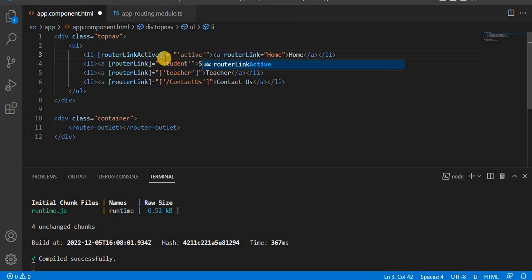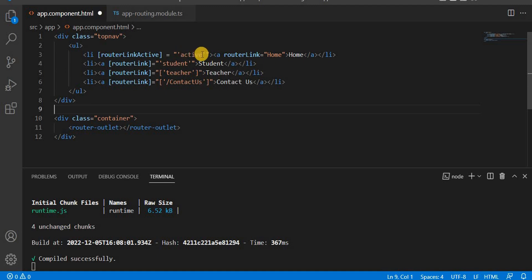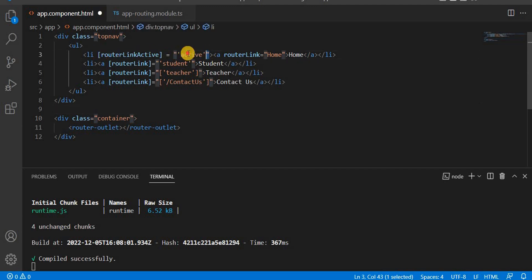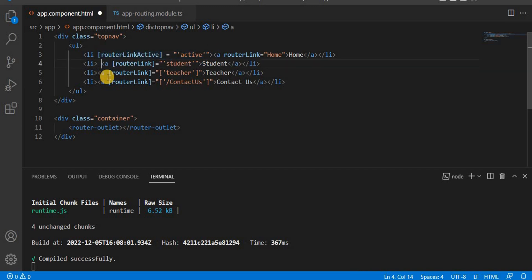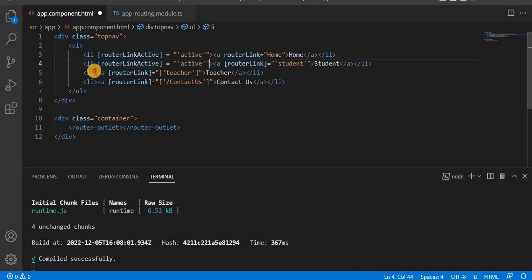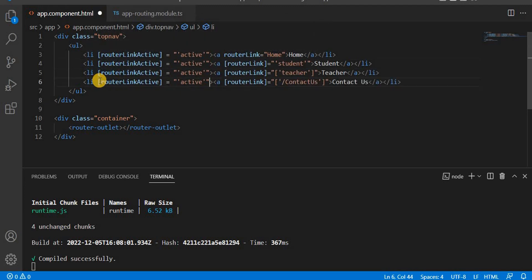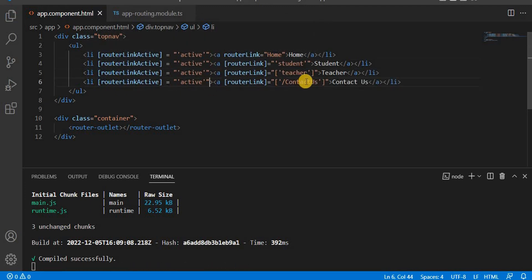The CSS class name we have given is 'active'. If you are using square brackets then you must use single quotes inside. If you are not using square brackets then you can give the class name directly in double quotes. Now let's copy this and apply it to all the links, then save and go to the browser.